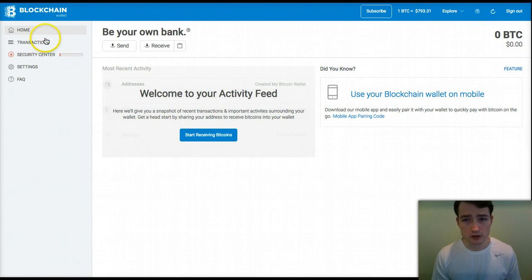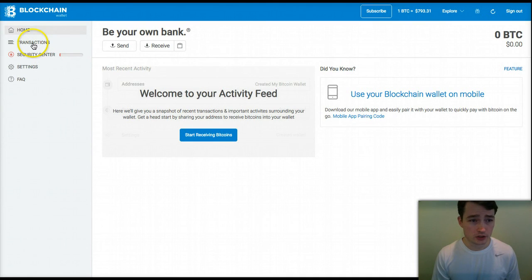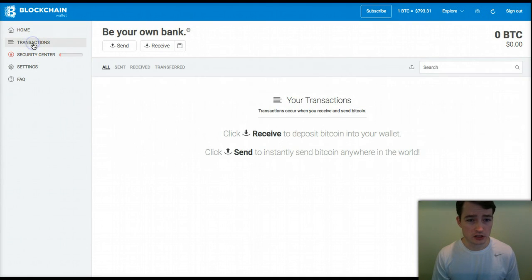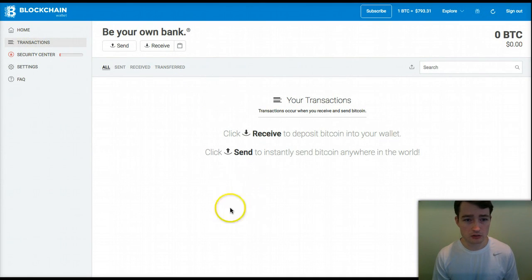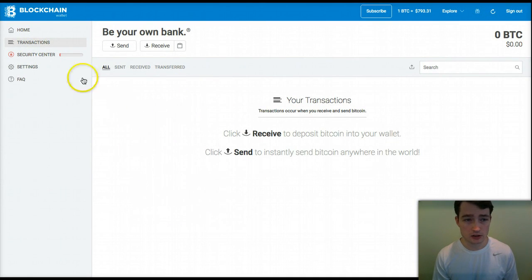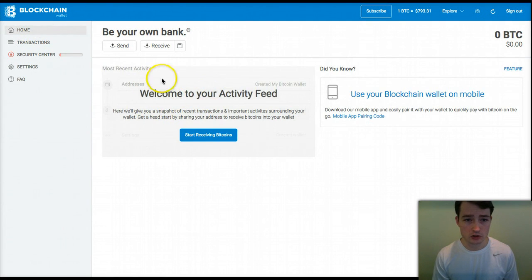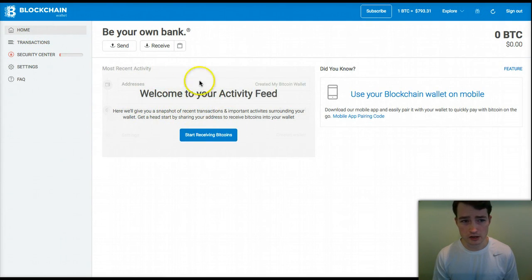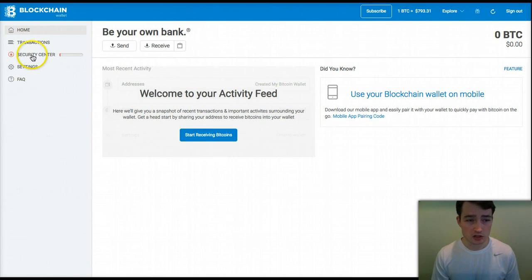The menu over here on the left shows you can get to your transactions. It will show the history of all your transactions — of course there's nothing here yet. It does show on the home screen, where it will start to show the most recent activity as well.